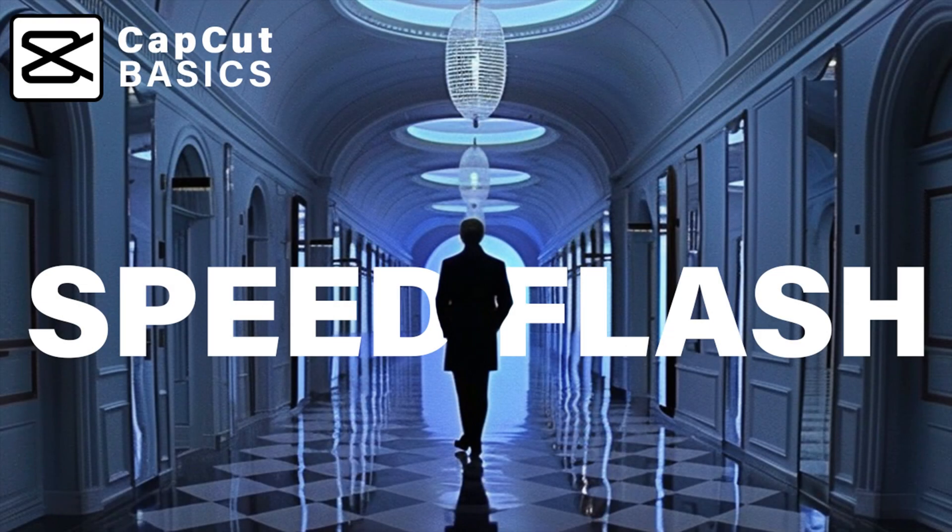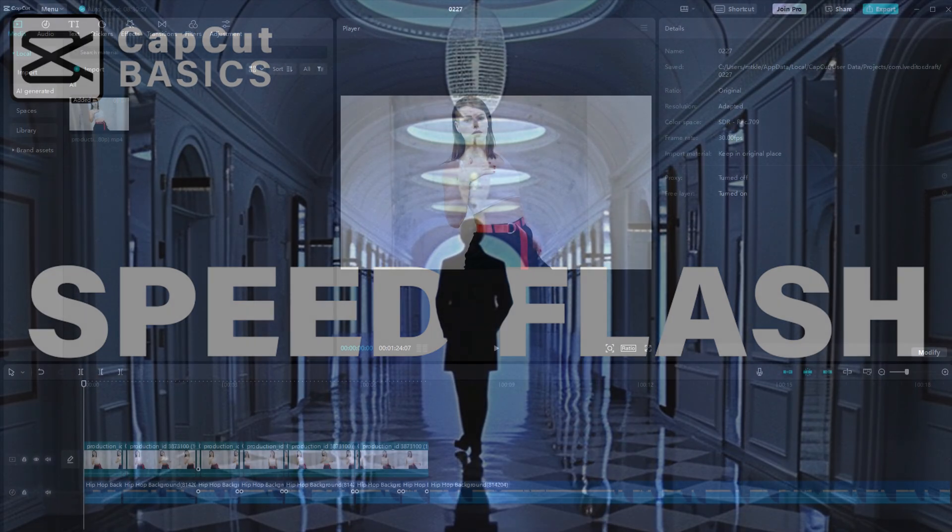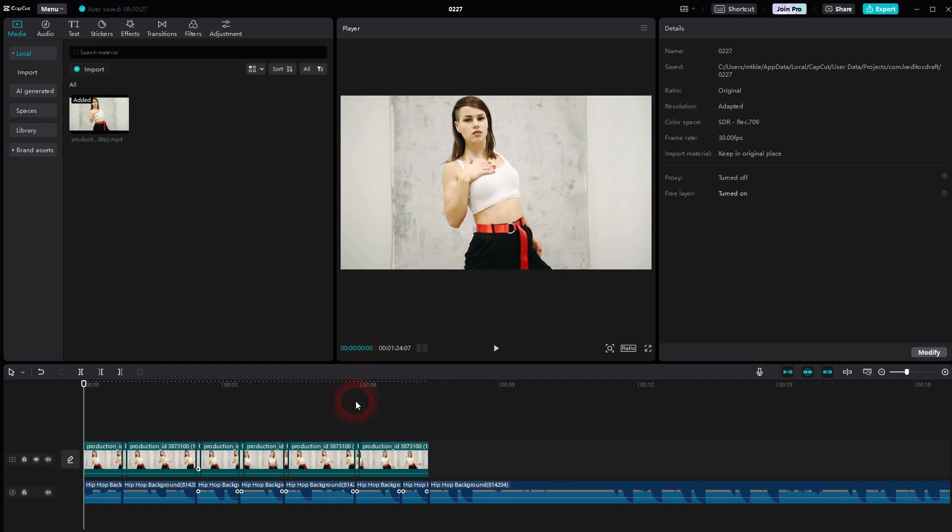Now on the way back to CapCut, let me show you a speed flash effect, at least that's what I call it.